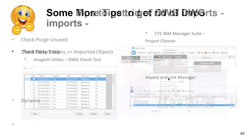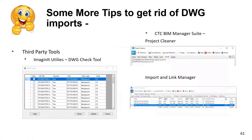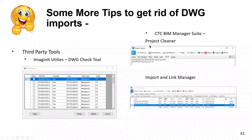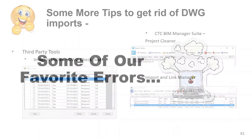Dynamo has been my right-hand tool for keeping models clean. For third-party tools, try Magic Utilities Drawing Check — it lists CAD files and tells you if they're imported. CTC also provides a BIM Manager Suite with a Project Cleaner and Import/Link Manager that lets you see what's going on and remove imports.